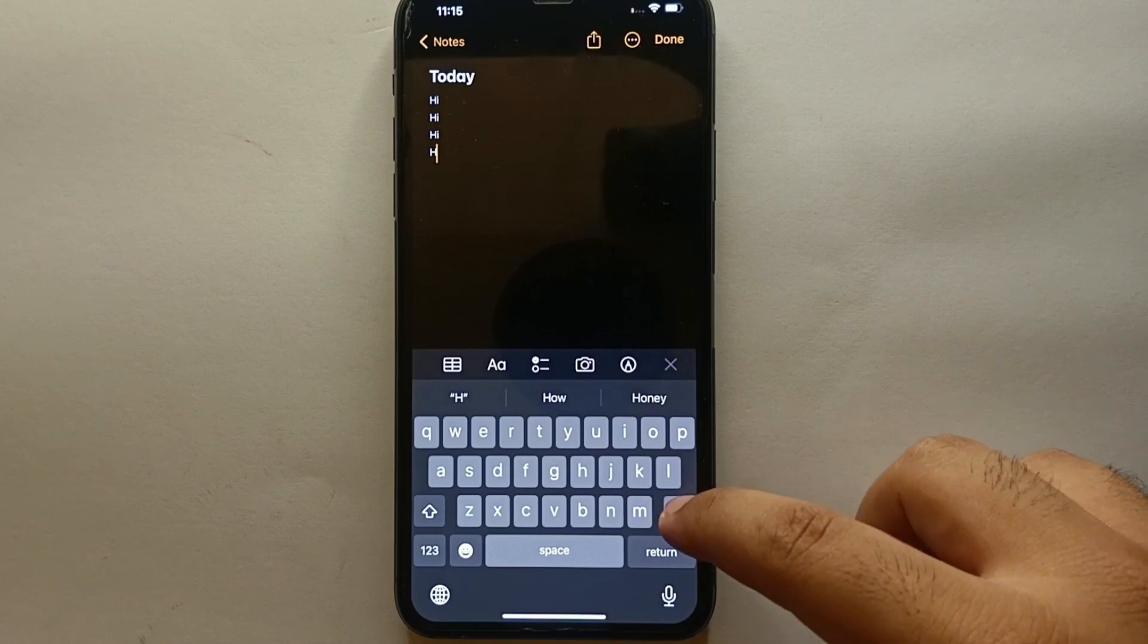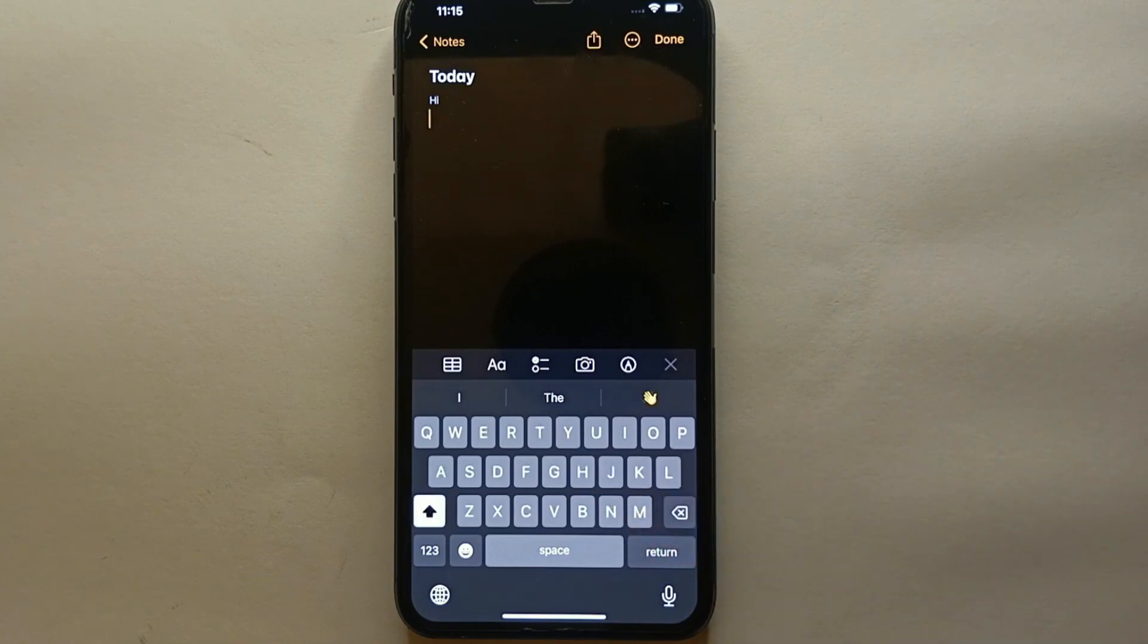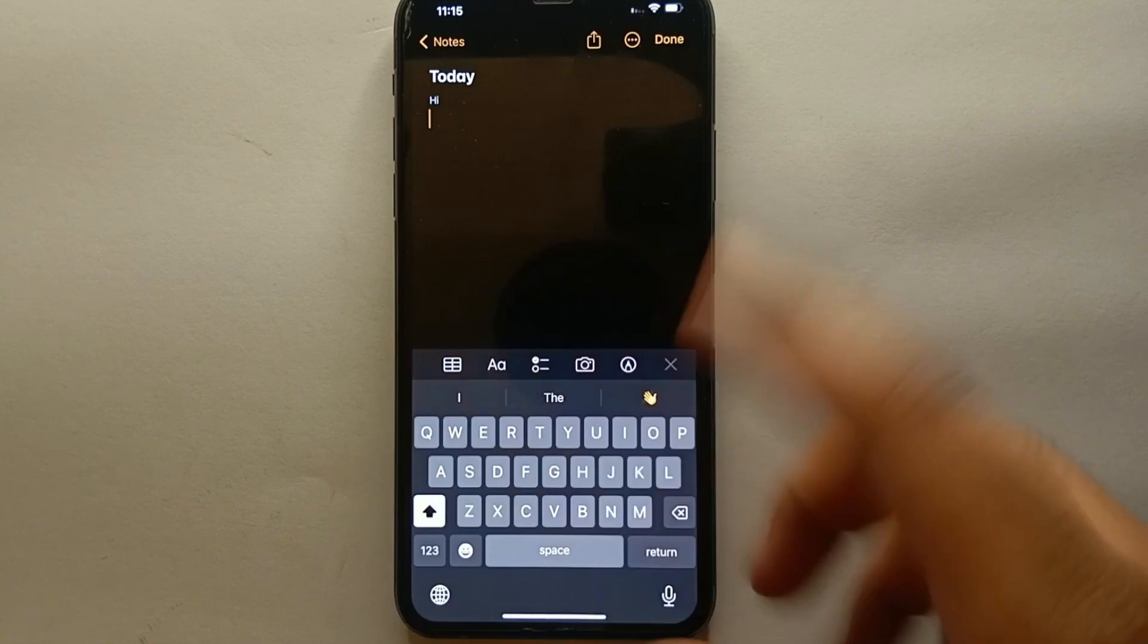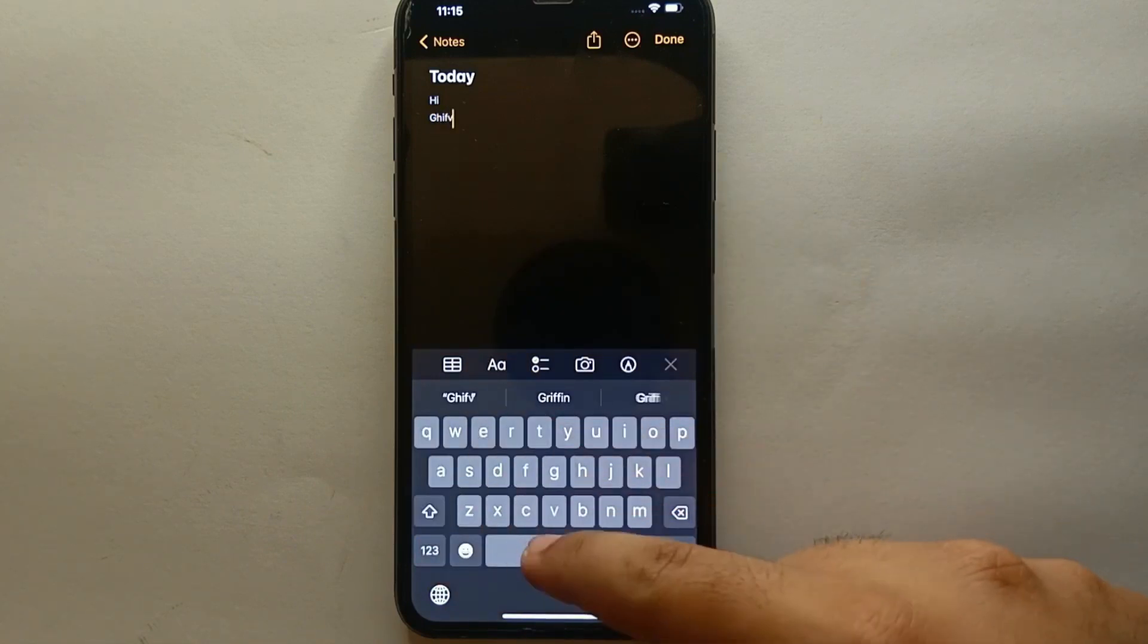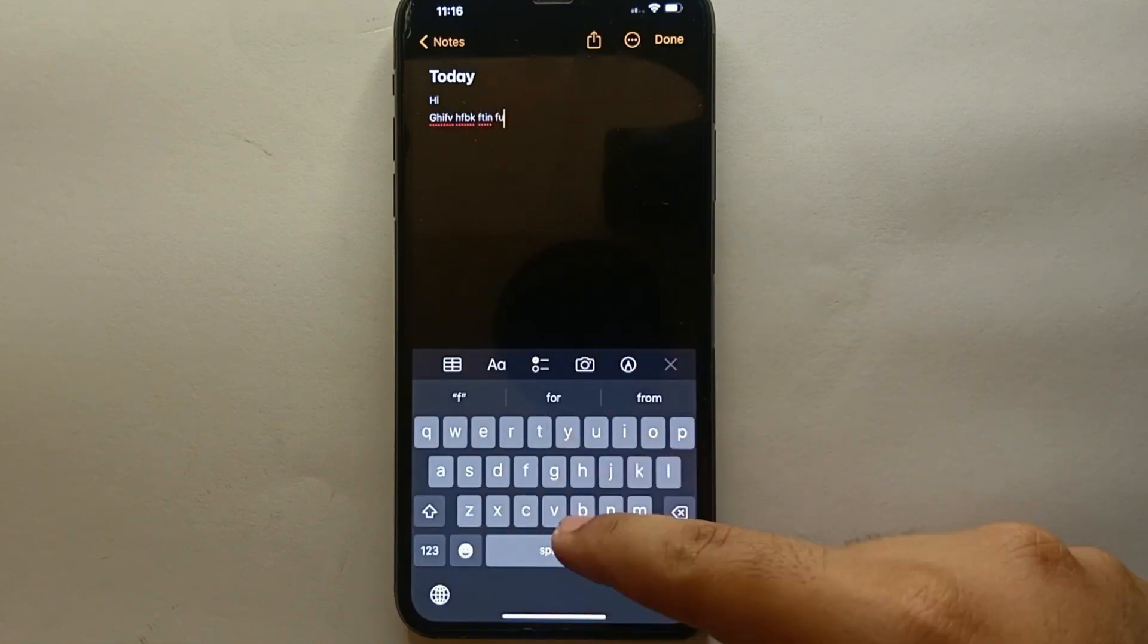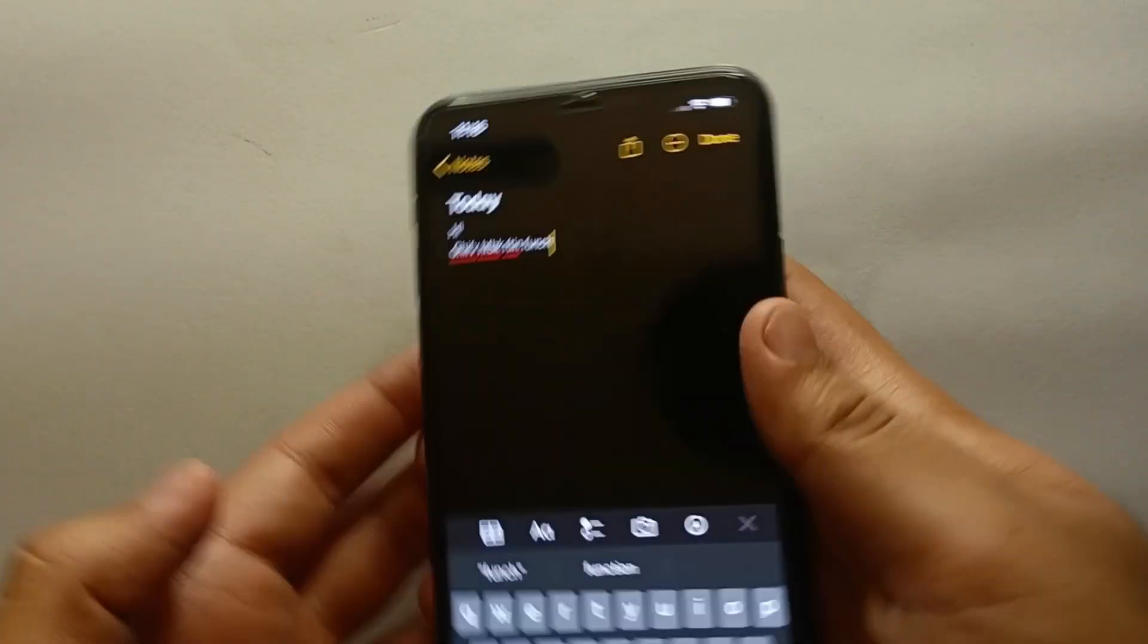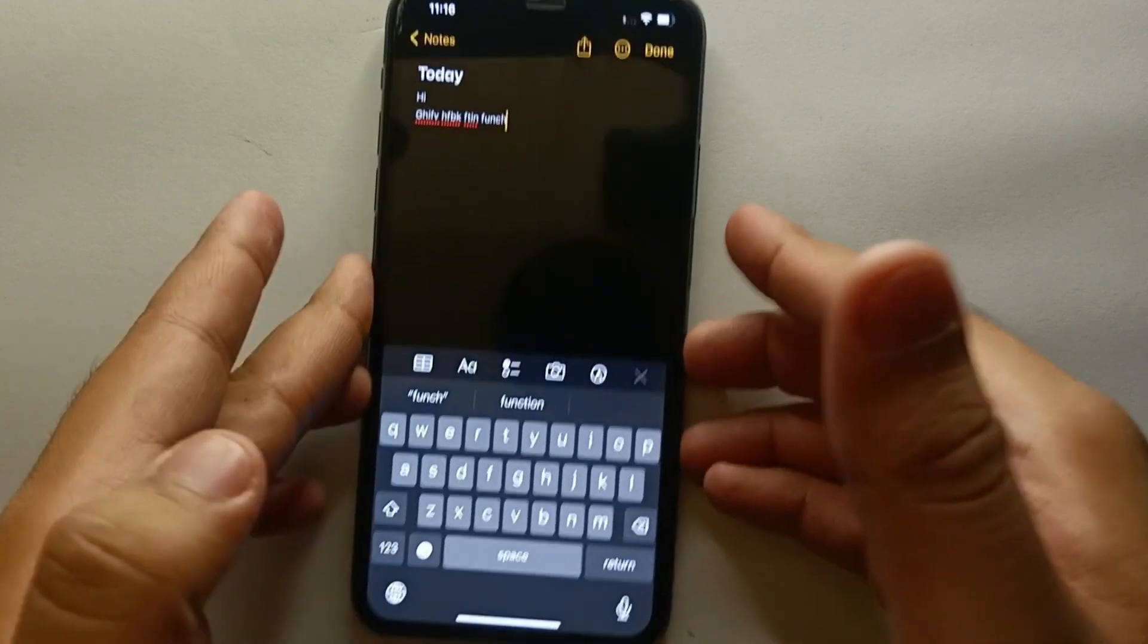Now what I will do is I'll type something and once I type I will try to shake my phone and we'll see if we get this notification or you could say the feature which says 'undo typing.' So here I'm writing and as you can see I'm shaking - it is not asking me if I want to undo it or not.